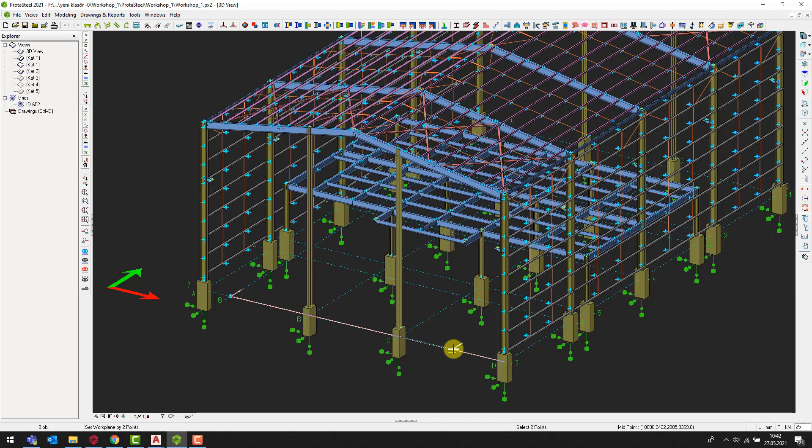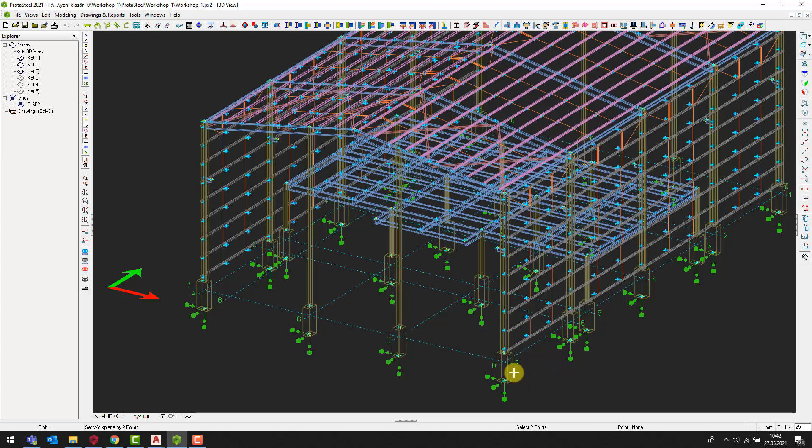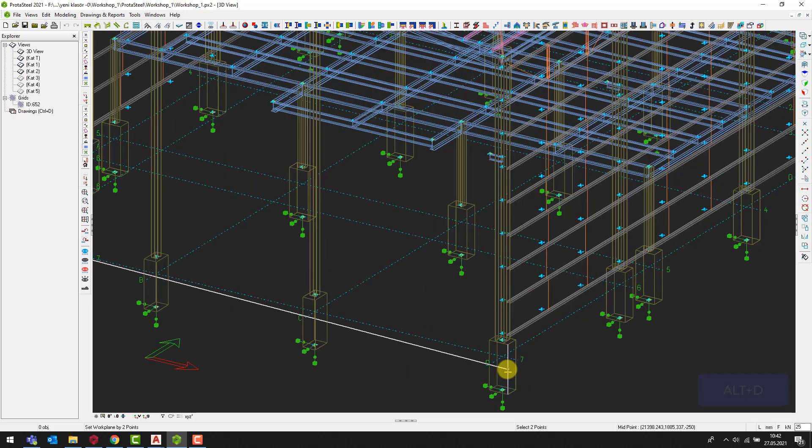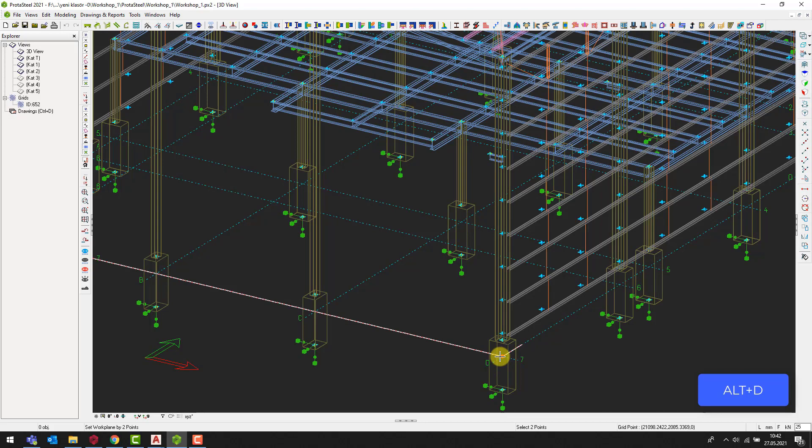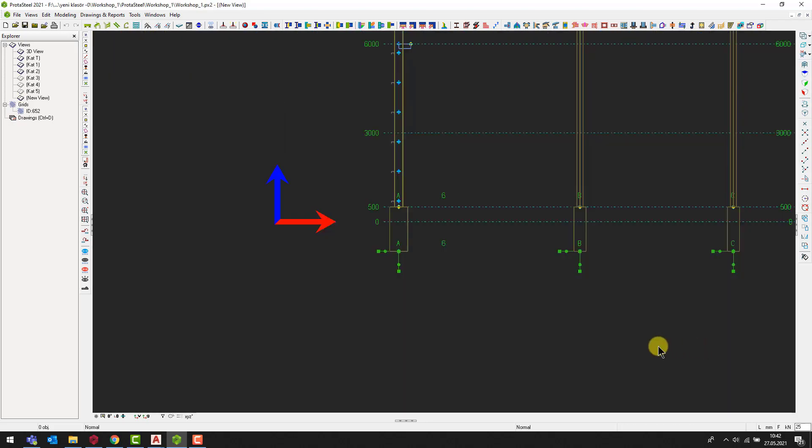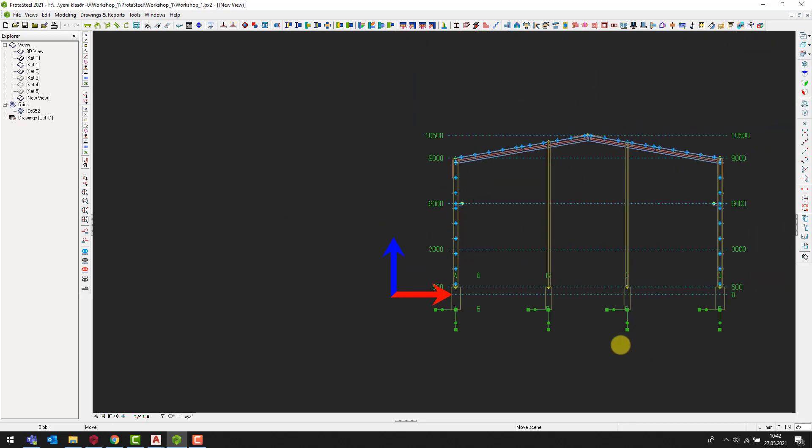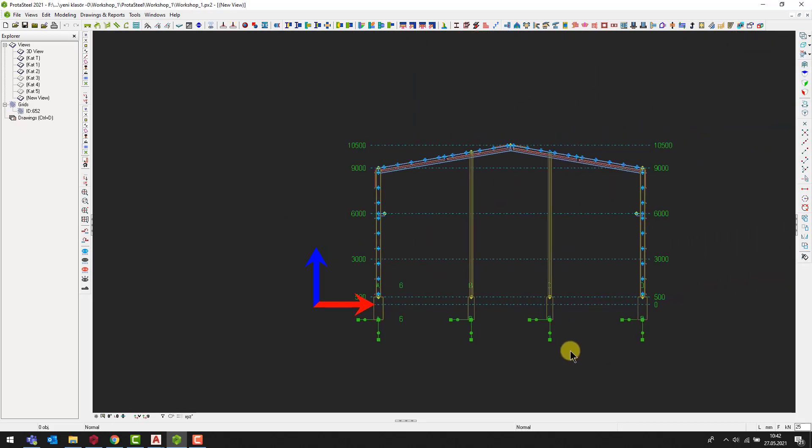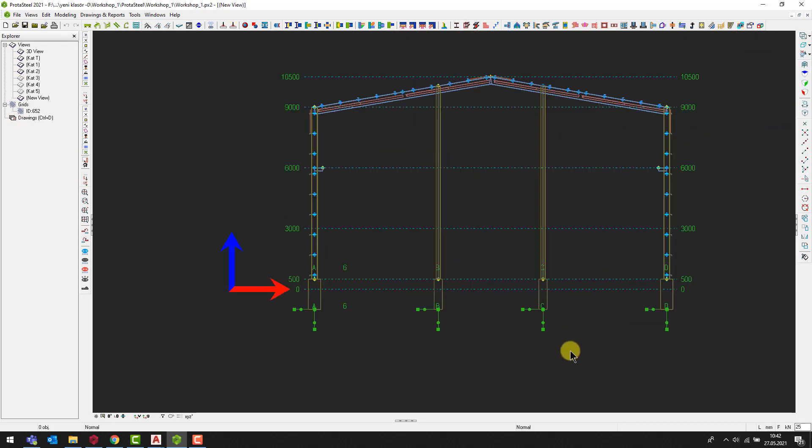In addition, if you can't see the grids properly, you can switch to the linear mode by pressing the Alt and D keys on the keyboard so you can see the snap points easily. After selecting the second point, a 2D view will display.